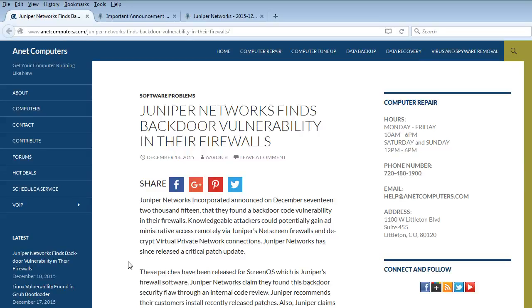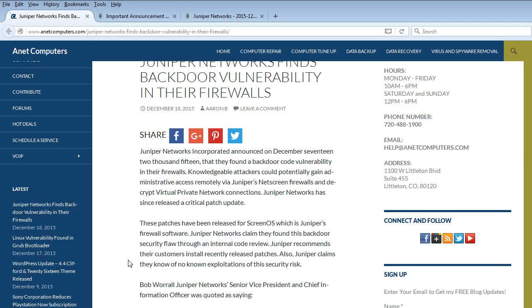Juniper Networks finds backdoor vulnerability in their firewalls. Juniper Networks Incorporated announced on December 17, 2015 that they found a backdoor code vulnerability in their firewalls.